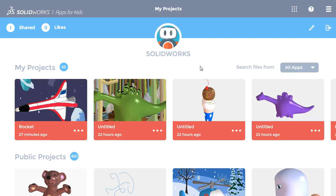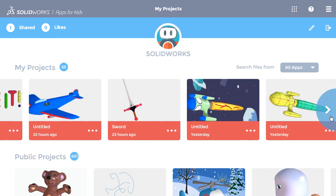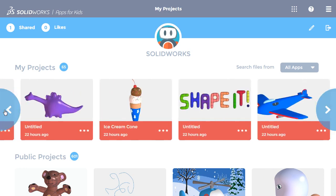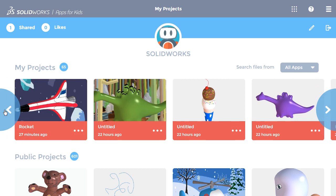Finding and opening your projects in SolidWorks Apps for Kids is super easy. Once you log in, the projects you've worked on will always be shown under My Projects at the top. The one you worked on last is shown first, and you can find older projects by clicking on the arrow on the right and move back to the newer ones using the arrow on the left.